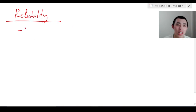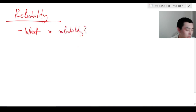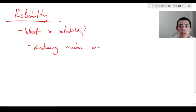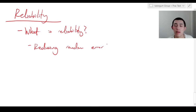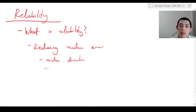So what is reliability? It's all about reducing random error. So what's random error? In contrast to the systematic error that we met last video, random error is error that has a random direction and random magnitude.